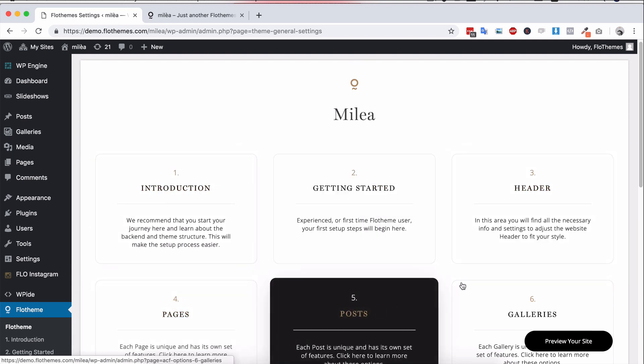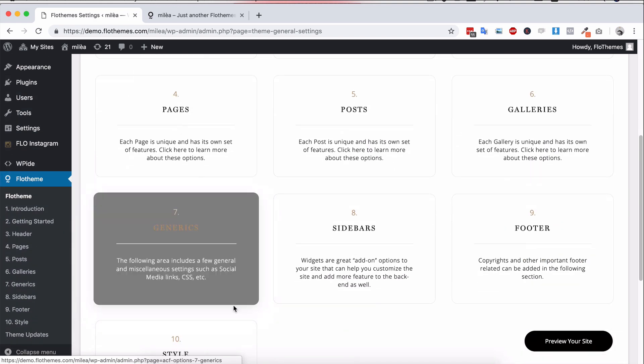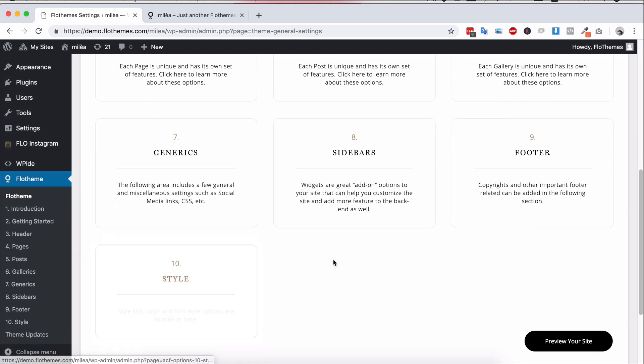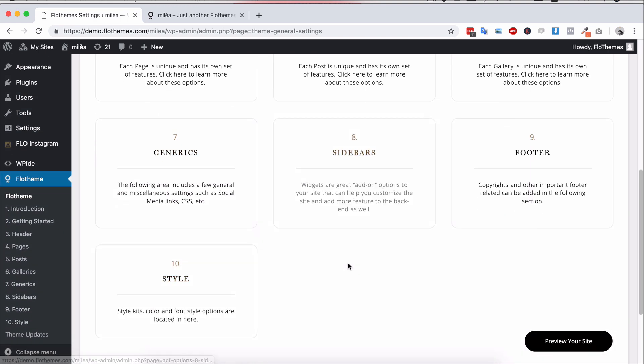Headers, pages, posts, galleries, generics, footer and style. Sidebars may not be available in certain themes.